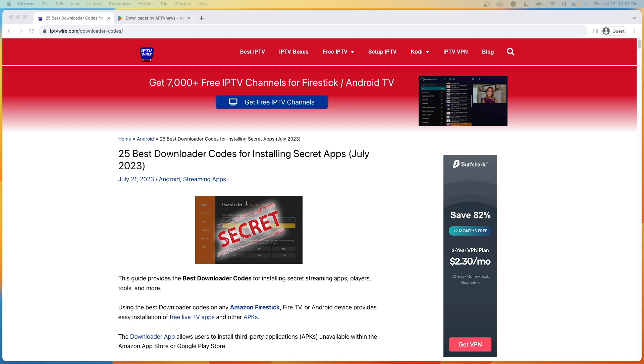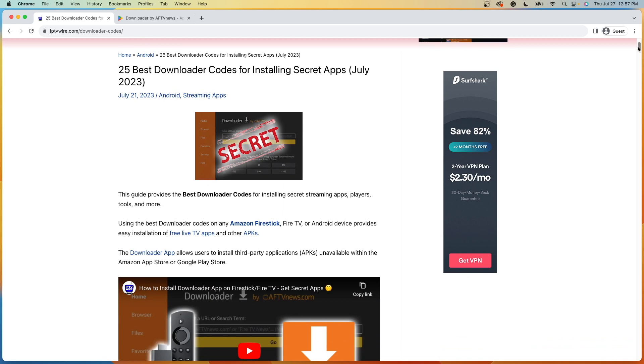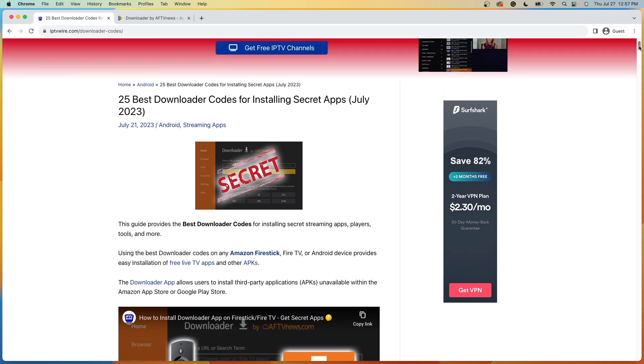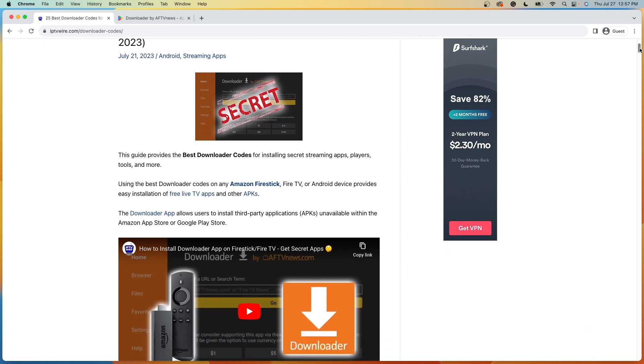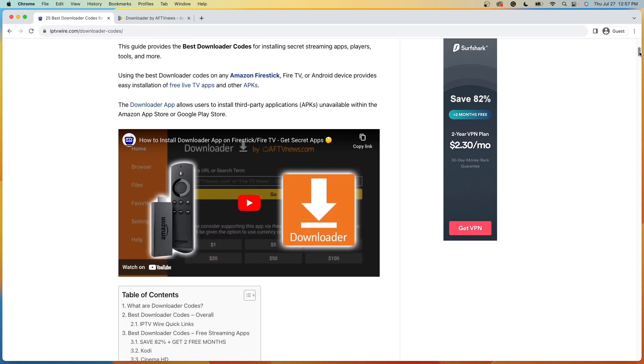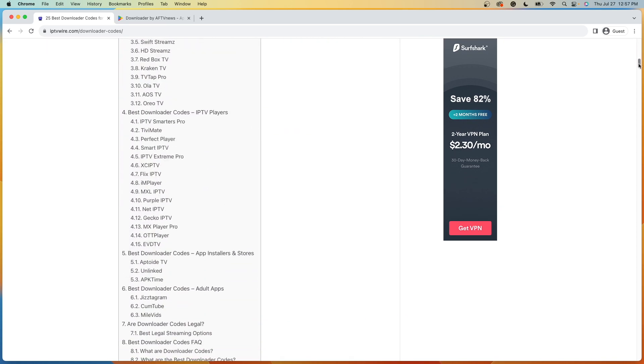Now for those of you unfamiliar with the Downloader app, the Downloader app is a free tool developed by AFTV News and it allows for these six digit codes that you can enter in and then install various applications, go to various websites, etc.